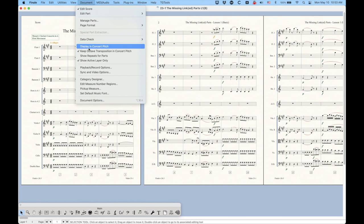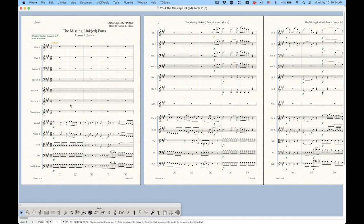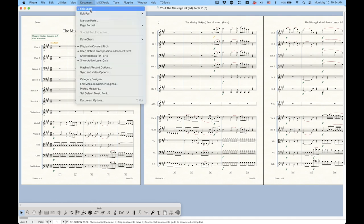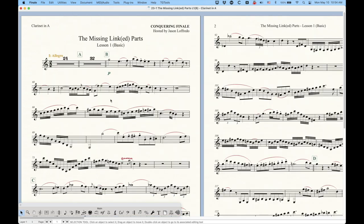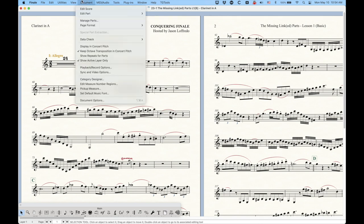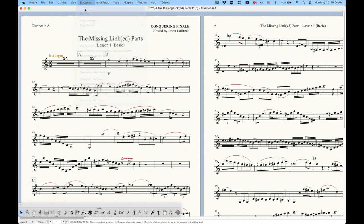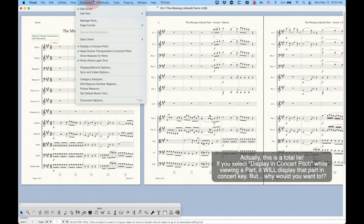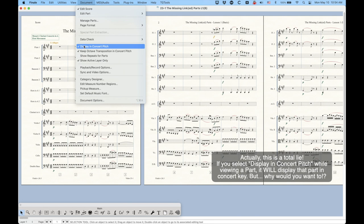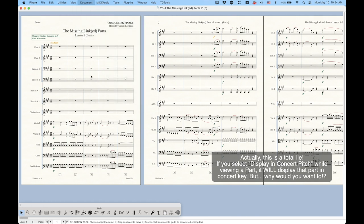So with this unchecked, you're in transposed score. Just select it to check it, and now all of a sudden you're in concert key. So now your clarinet in A is in the key of A, your horns are in the key of A, and everything. The parts are still transposed. They will never not be transposed, and there's no way to actually display the part in concert score, for obvious reasons. So just be aware of this, if you're looking at transposed and you want concert pitch, this is where you do it, or vice versa.